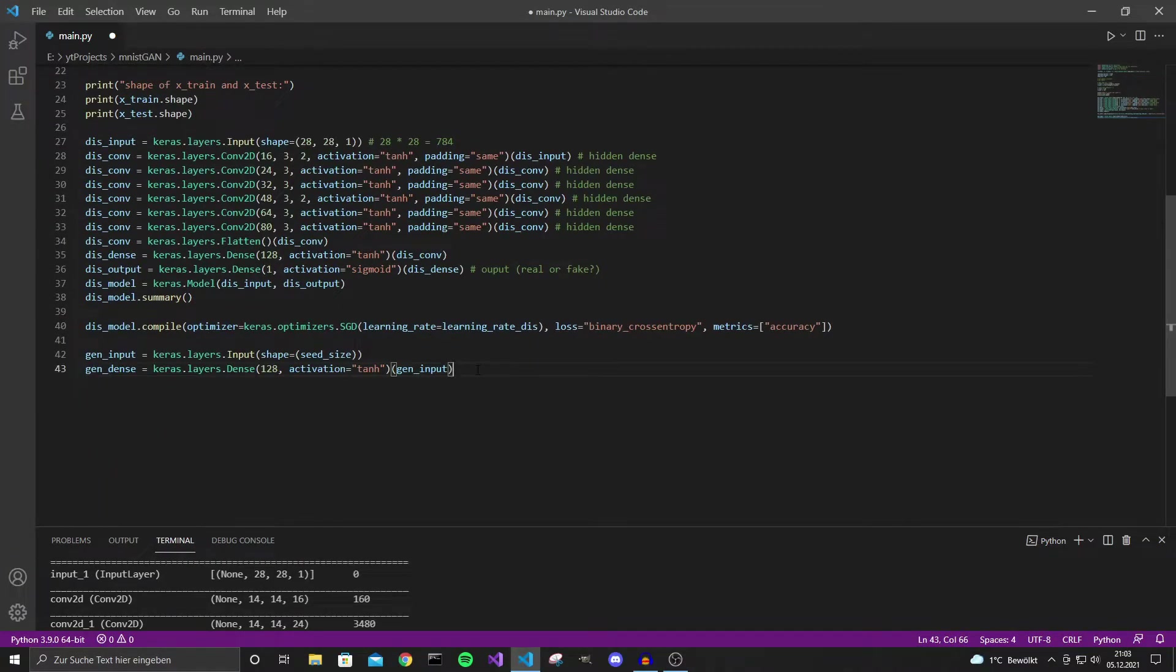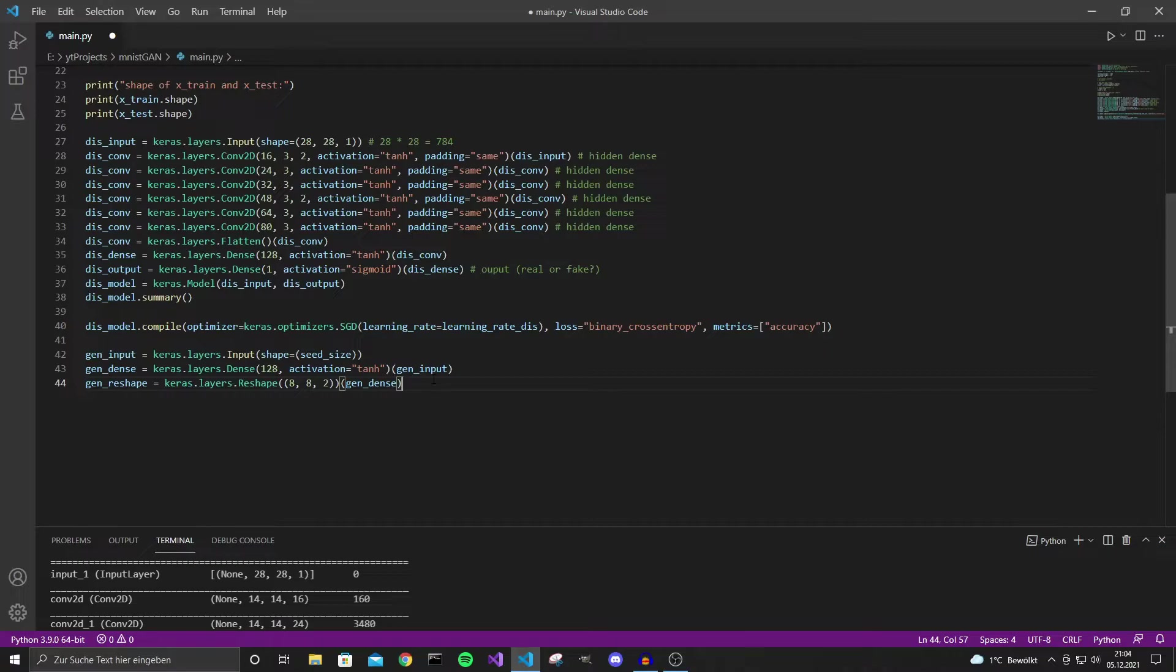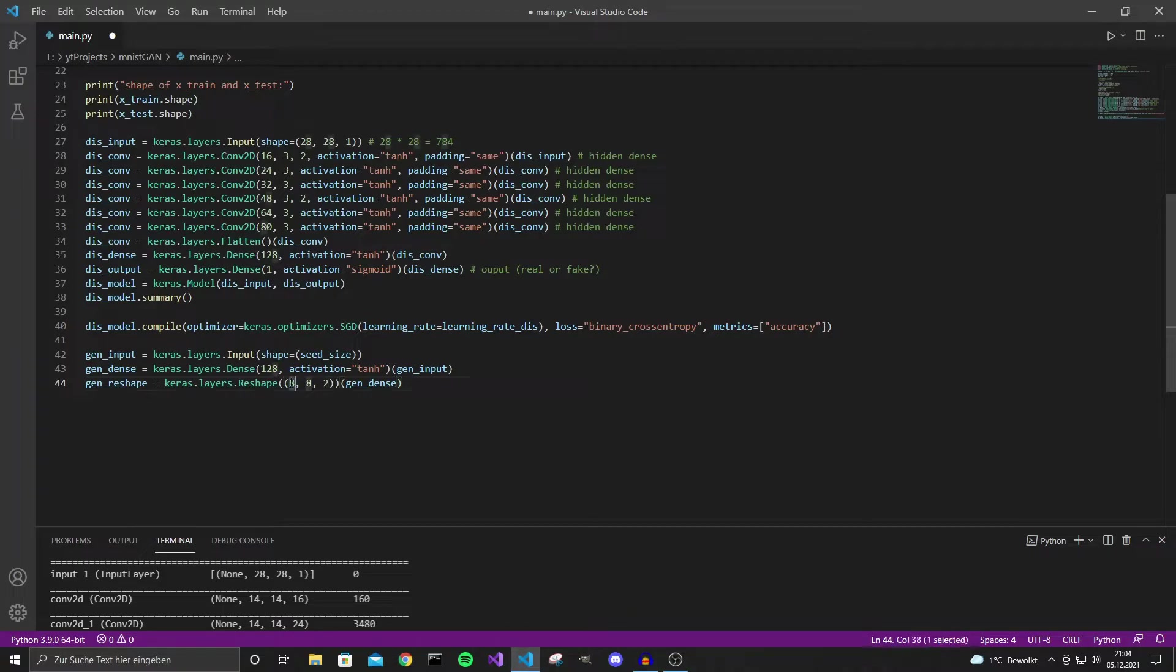We then have a dense layer with 128 neurons and activation tanh. And a reshape layer because we need to get an image out of this model. So we need to reshape the current neurons into an image shape. So I chose 8 by 8 by 2 channels. That's a very arbitrary choice by me. You can try any other values but just make sure that this times this times this is equal to this. Otherwise it won't work.